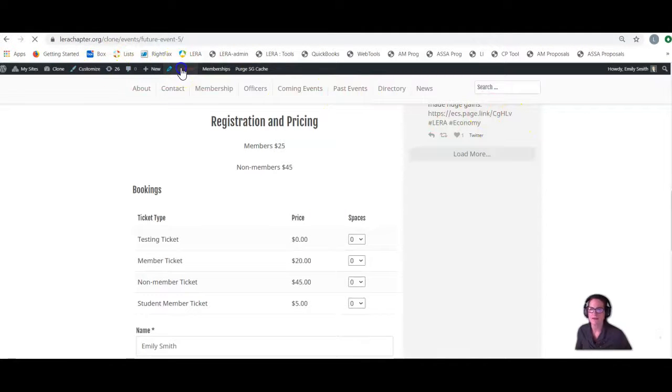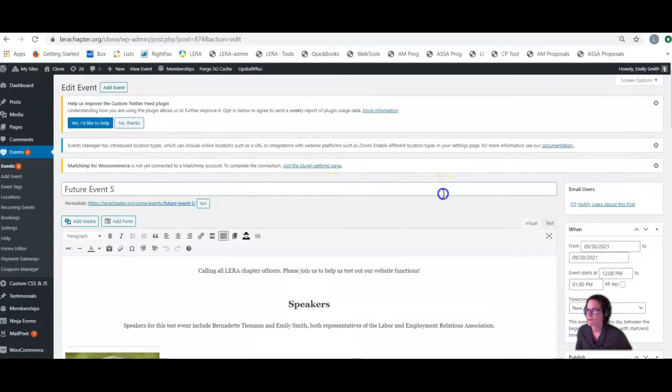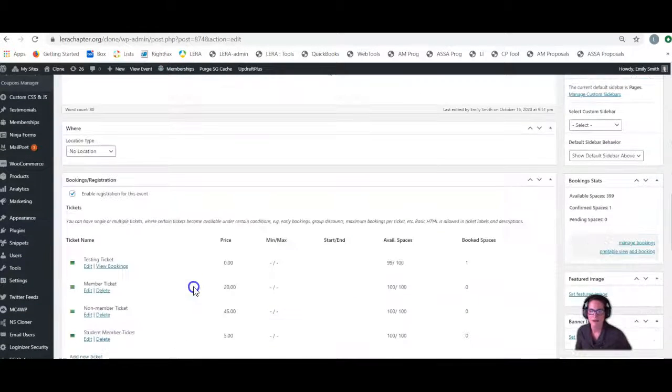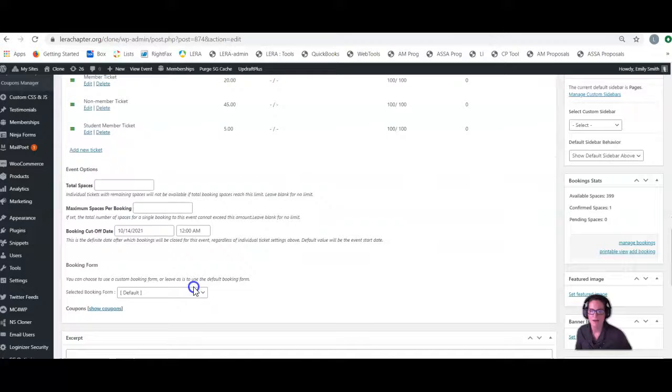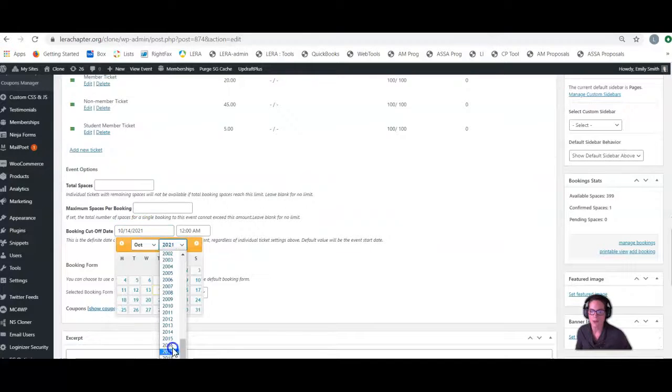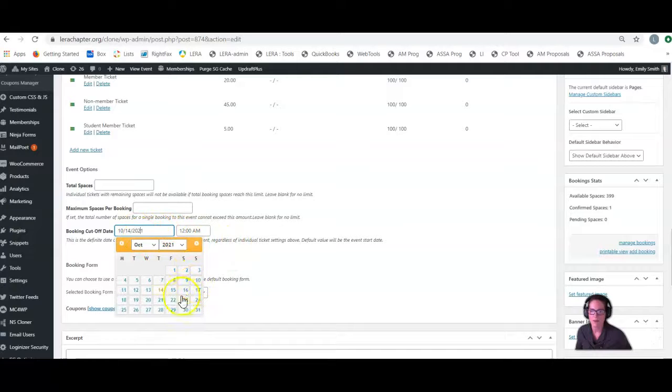We're going to edit this event. Ah, it still says 2021. So we're going to pull up 2020. That did not work.